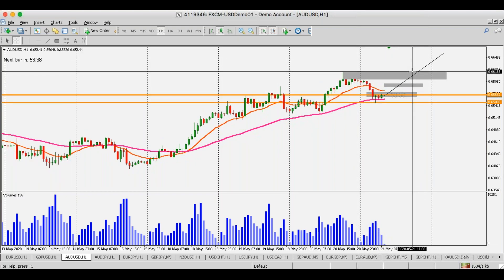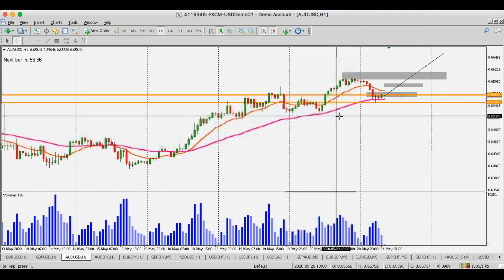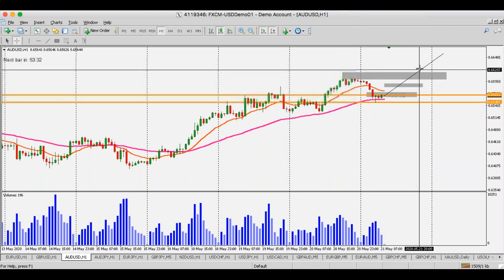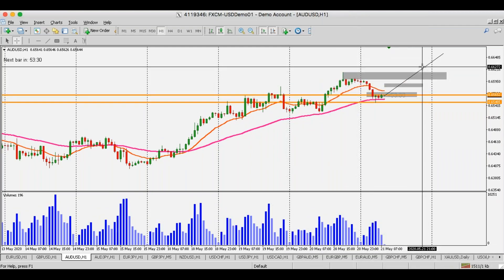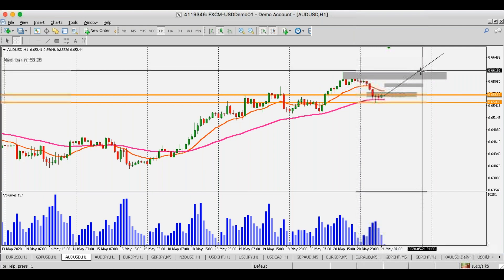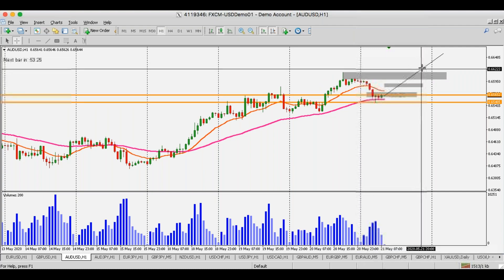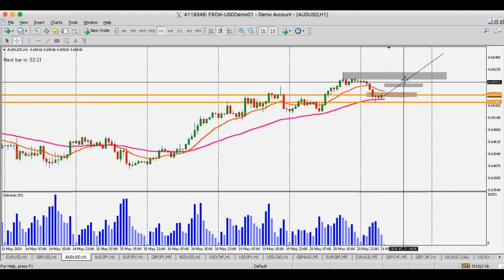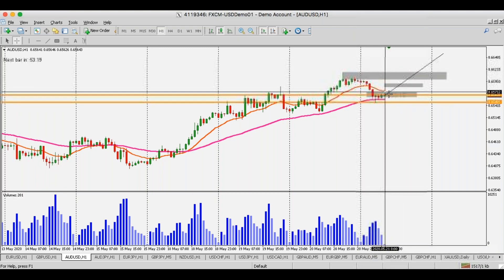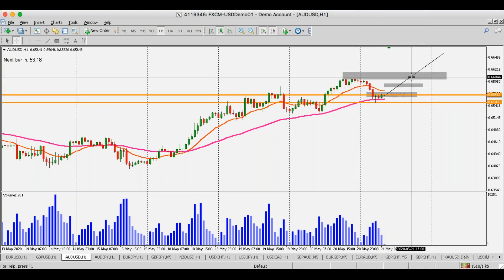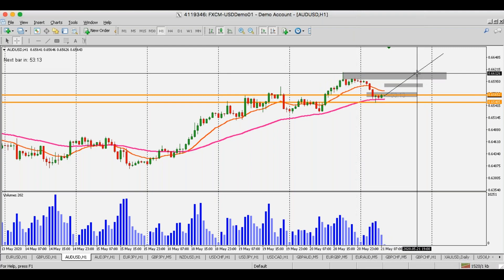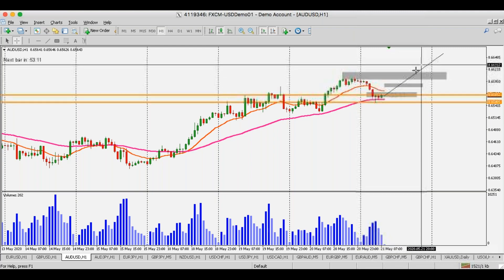I'd still like to take some profit at the prior high no matter what, because if sellers are active — and remember there was a moderate amount of selling up here — as we get into new high ground, if there's going to be a lot of supply, this is the spot where sellers tend to show up. It's also where the markup activity — pushing price up after pre-positioning — tends to stop and test for sellers. That's why chasing breakouts is just a terrible way to trade.